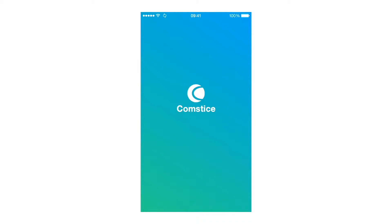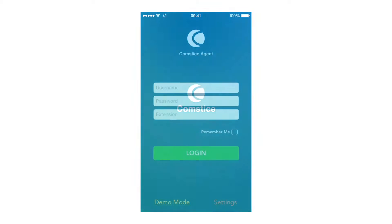Hi, this is James from Comstis, and today I'm going to show you a quick demo about the Comstis Mobile Agent App. Comstis Agent App supports Cisco Finesse in UCCE, PCCE, HCS, and UCCX, starting from version 10.5.